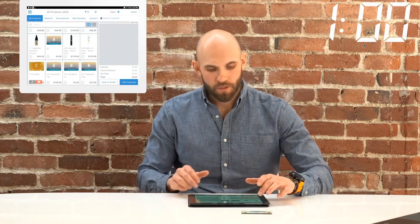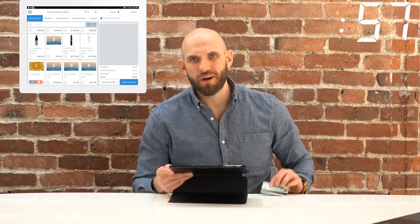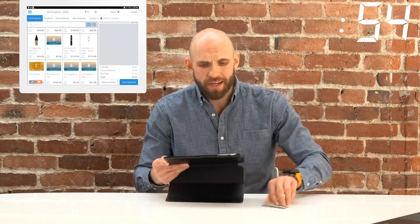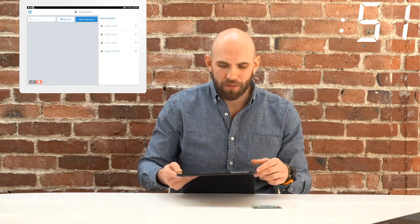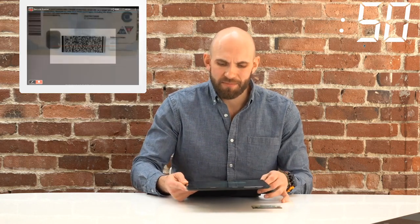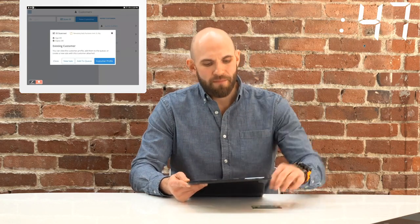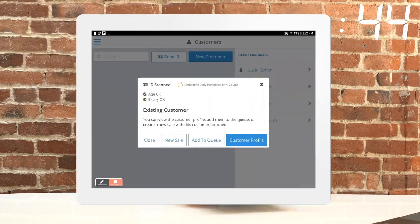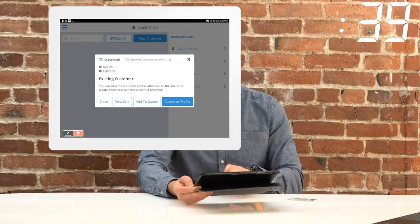To get started, we want to do our compliance check first — make sure the customer is actually good to purchase products. I can use the compliancy tool that's built into the system. I scan the license, make sure I get those visual verification prompts, and maybe do some cross-checking. If everything looks good, let's go ahead and attach them to a shopping cart.